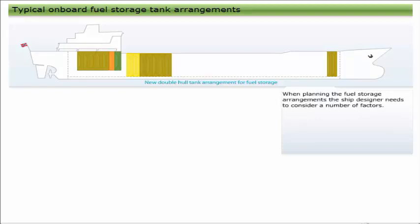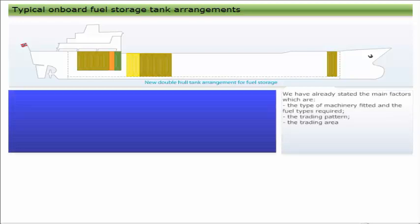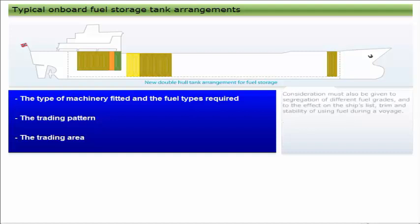When planning the fuel storage arrangements, the ship designer needs to consider a number of factors. We have already stated the main factors, which are the type of machinery fitted and the fuel types required, the trading pattern, and the trading area.